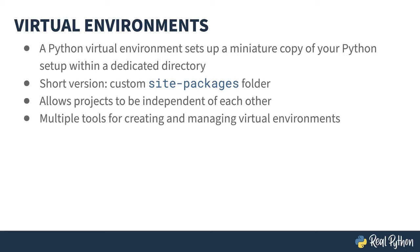There are several tools out there for creating and managing these environments. This course doesn't get into them in details. I mention them as they come about because of the nature of packages and their dependencies.